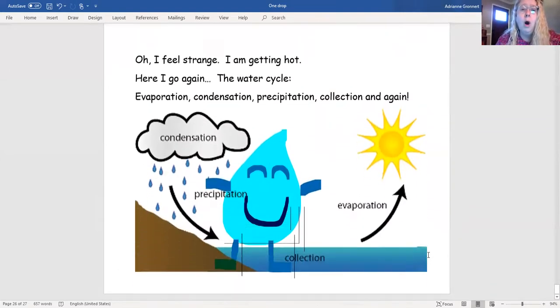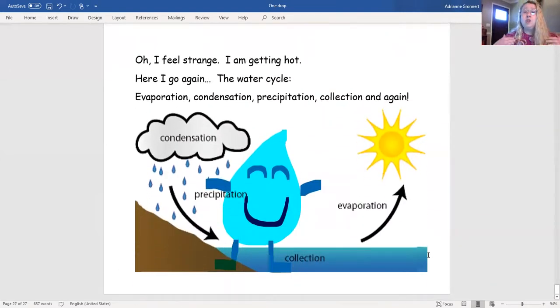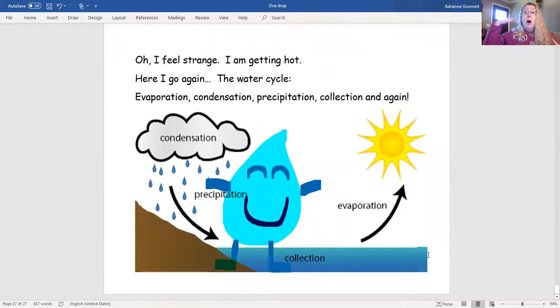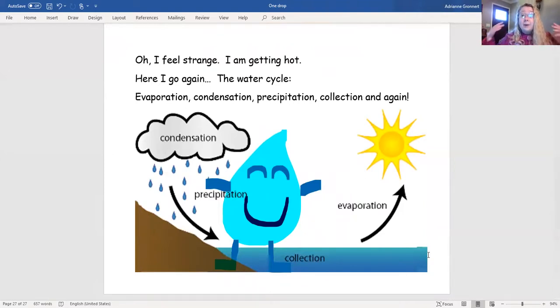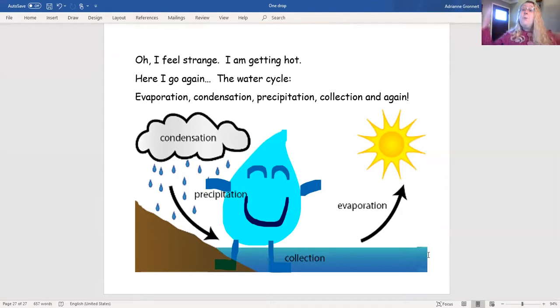Oh! I feel strange! I'm getting hot! Here I go again! The water cycle!